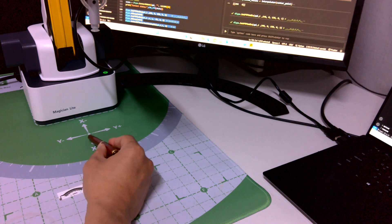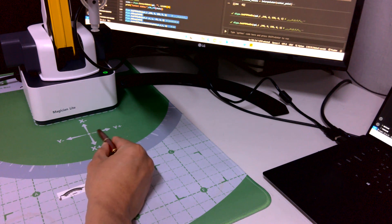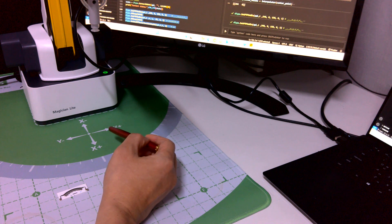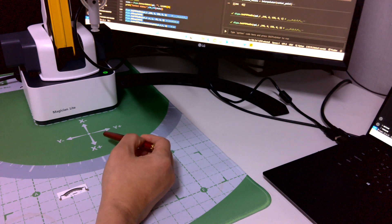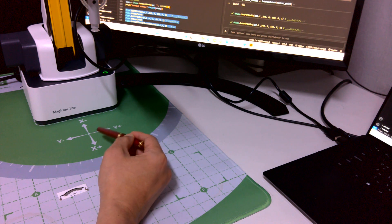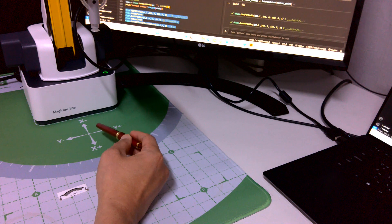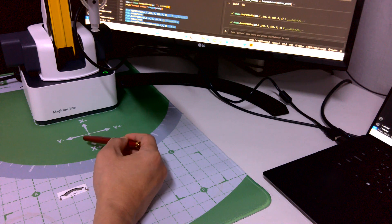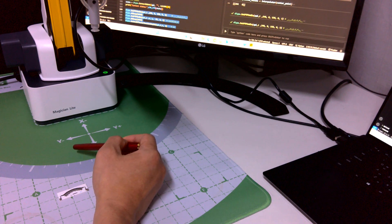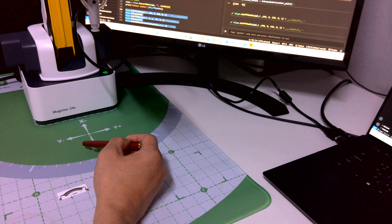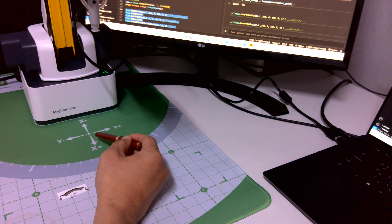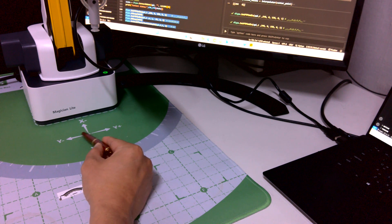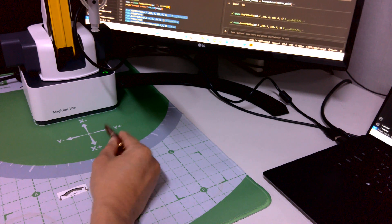This is X, Y plus, Y minus. This is basically robot coordination system. Let's forget about Z depth. Let's focus on just two-dimensional for now. This is zero, minus, and plus.